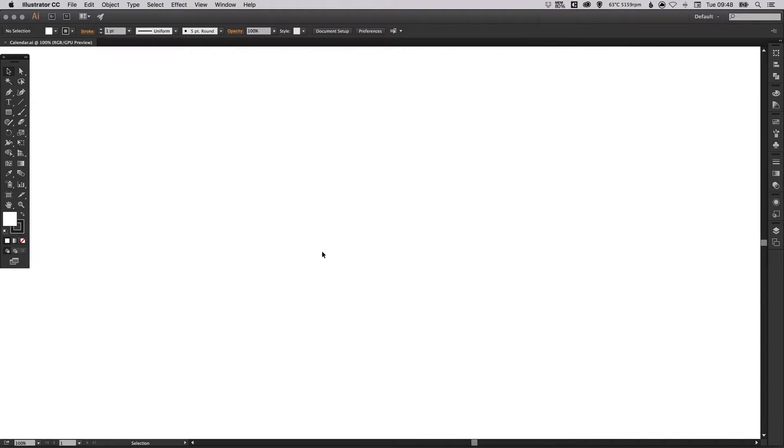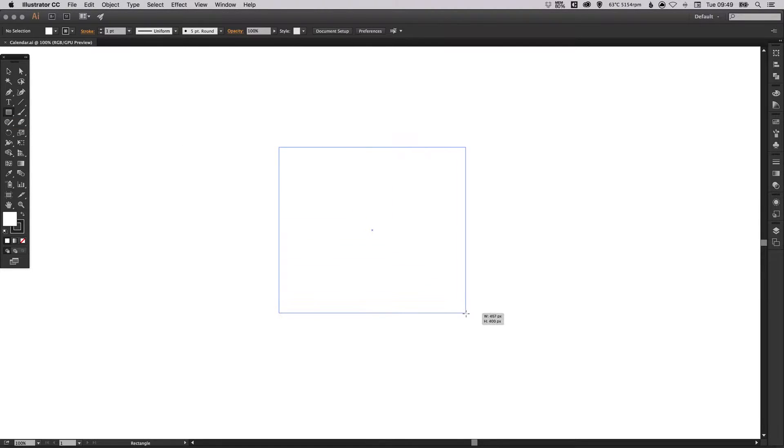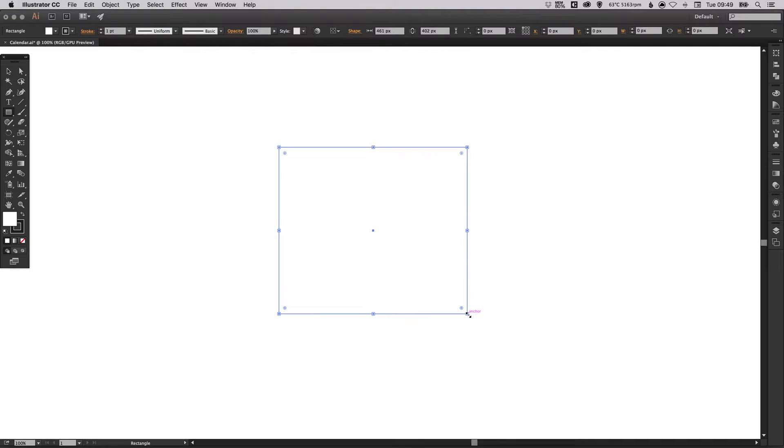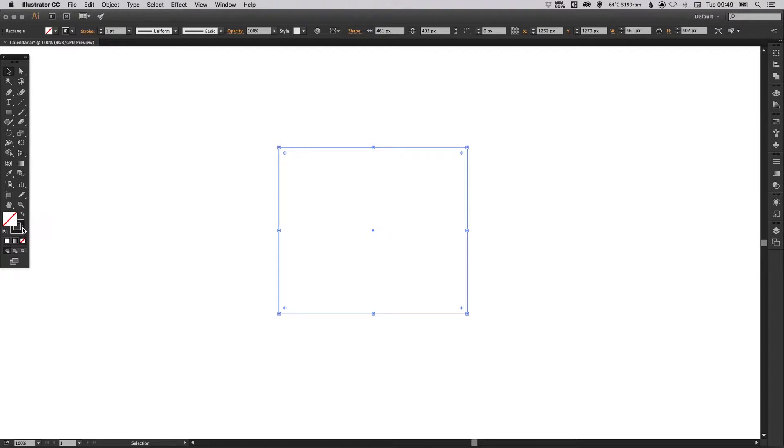To start with I've got my new document open and I'm going to select my rectangle tool and draw a four-sided shape. This is going to be the outline for our calendar.